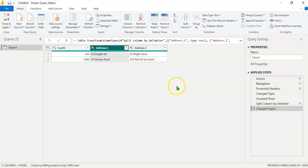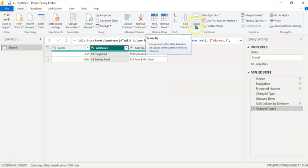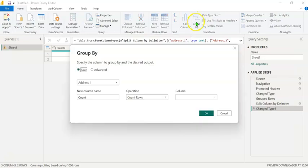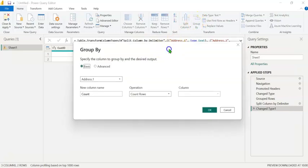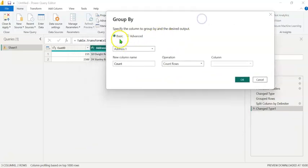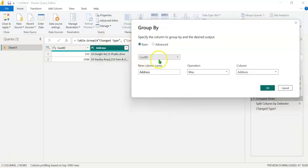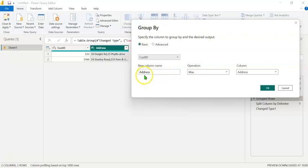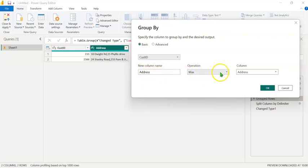To recap, the first step was to go to the Home tab and use the Group By option. When you click on Group By, you see two possibilities, Basic and Advanced. We use the Basic. In this box, we had selected Customer ID. Under the new column name, we typed Address. In the operation, we selected Max. In the column, we selected the Address column. Clicked on OK.